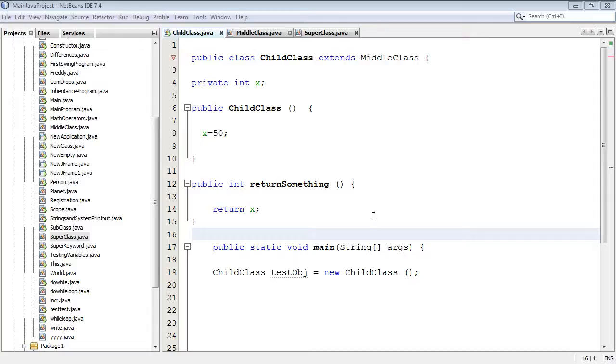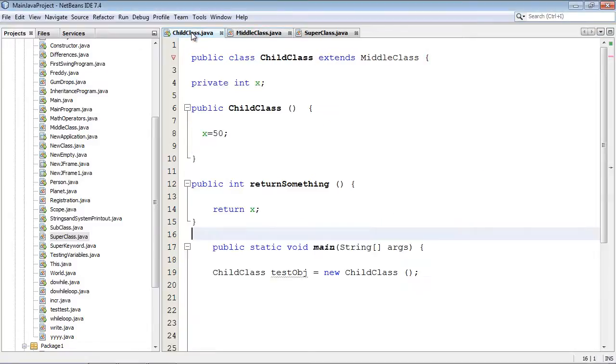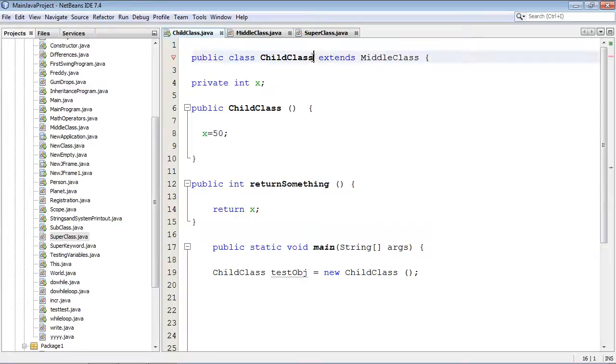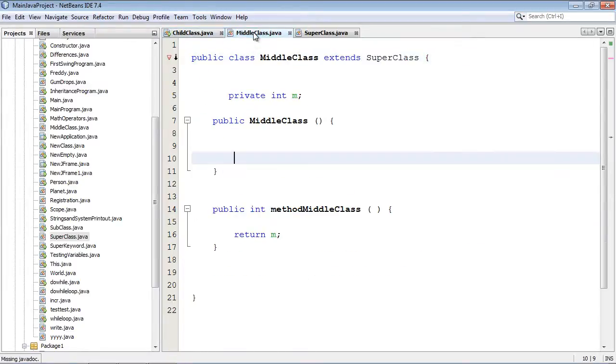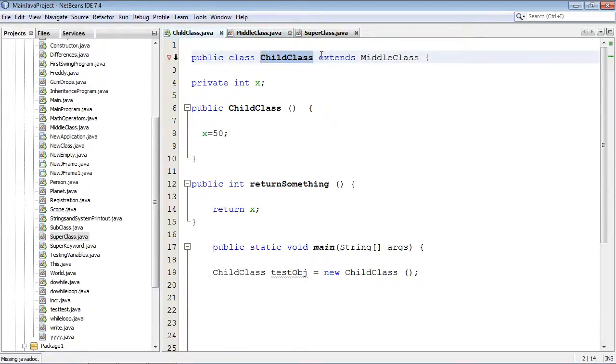So I've created three classes here. A child class that extends middle class. And just to point out here, some people get confused by this, but the super class of this child class is actually middle class. And that's what's exactly going on here.